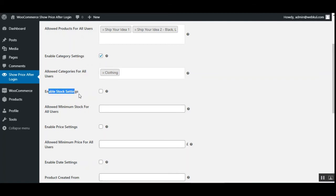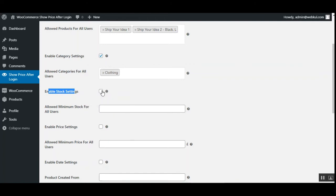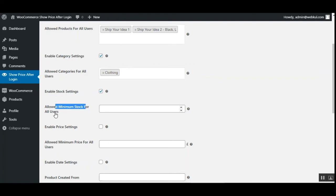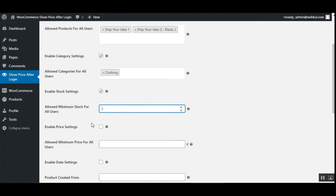After that we have Enable Stock Settings, which lets you use stock-based restrictions to hide the price for guest users. Check to enable, uncheck to disable. You can also set the Allowed Minimum Stock for All Users — set the stock count for the products, and products meeting that threshold will be visible to all users.